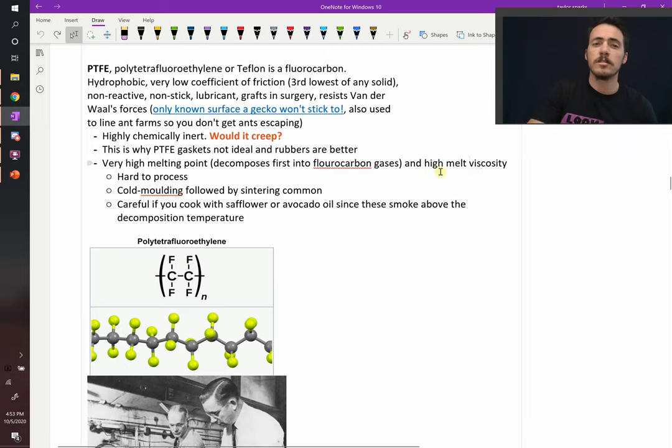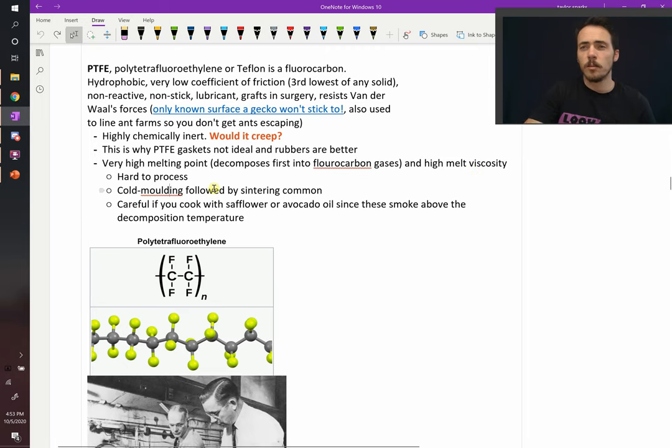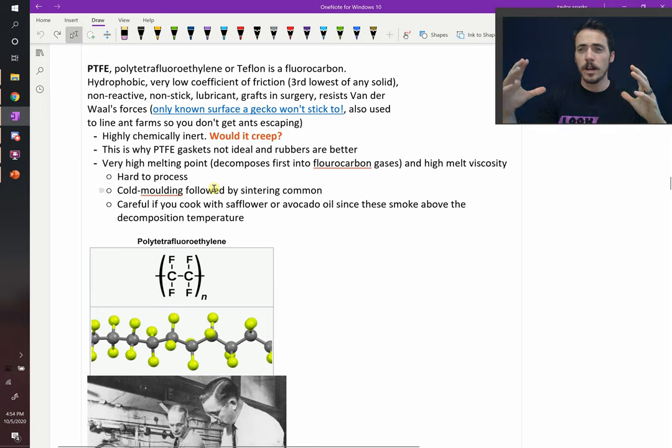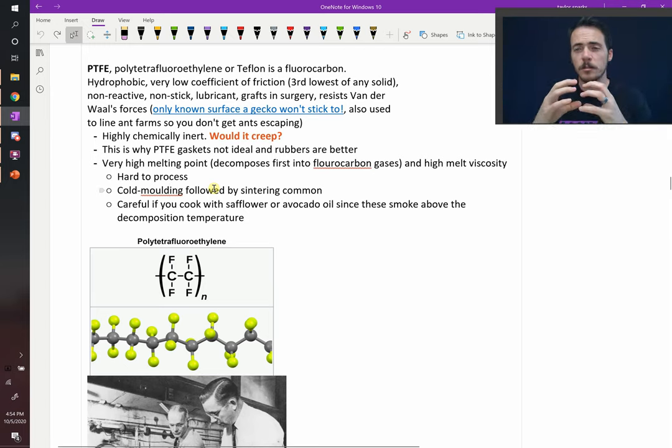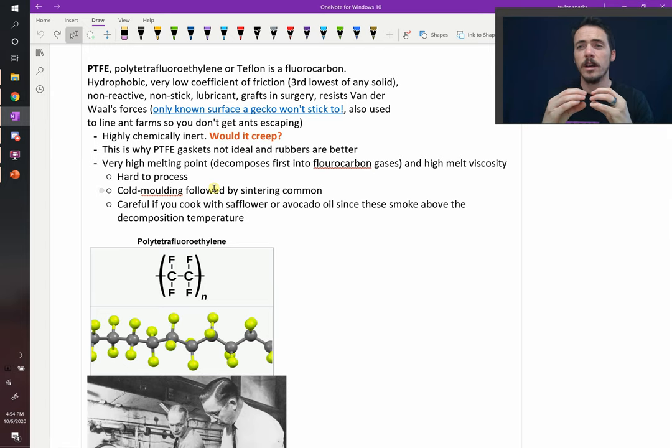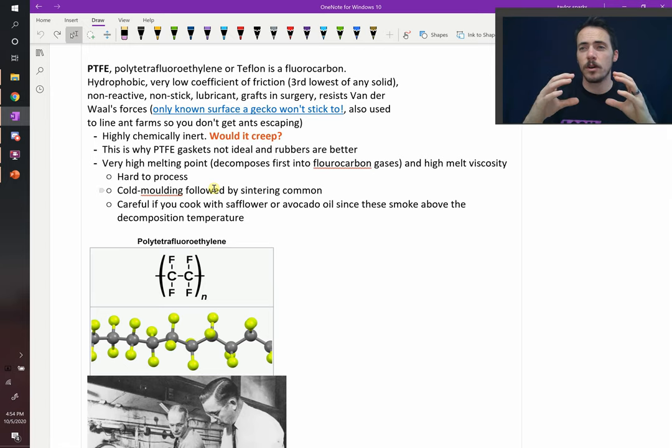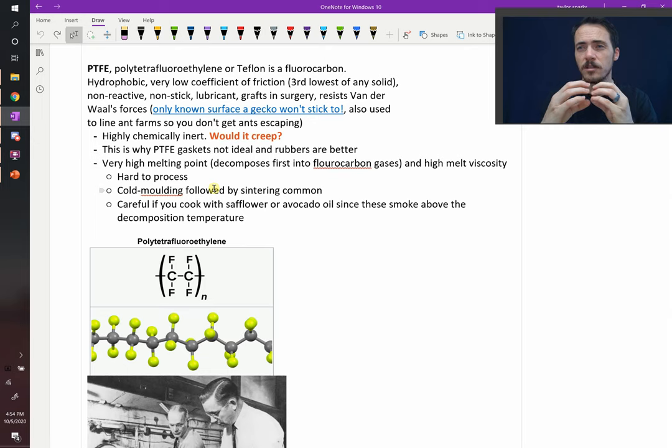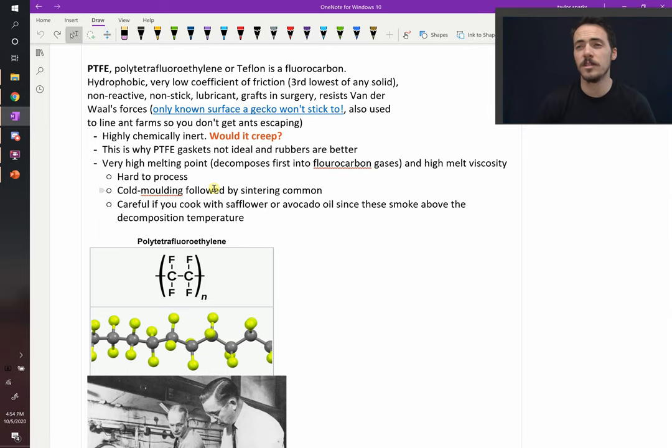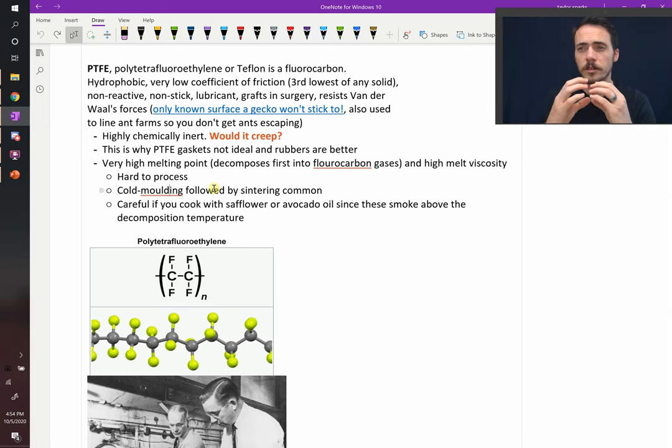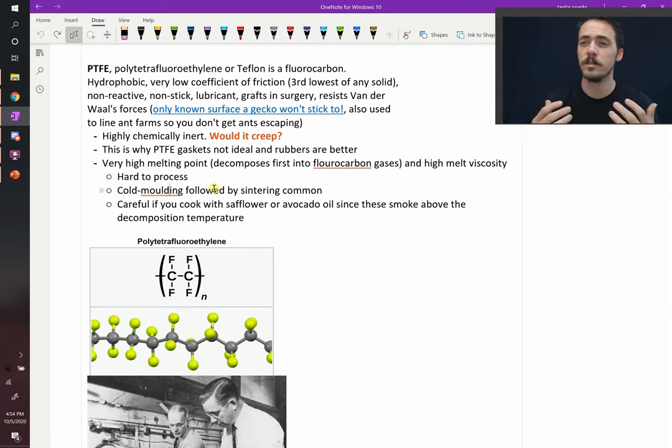So instead, what they often do is something called cold molding, where you basically take a bunch of the Teflon powder, you pack it into some sort of shape, you squeeze on it, and then you heat it up, causing these particles to stick to one another. That process is called sintering, by the way. When you make particles, you heat them up until they bond together. It's called sintering. So Teflon's tricky. It's tricky to process.